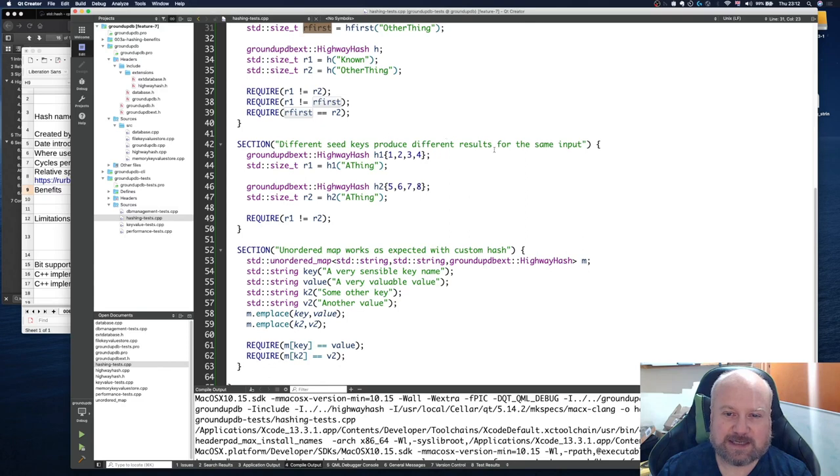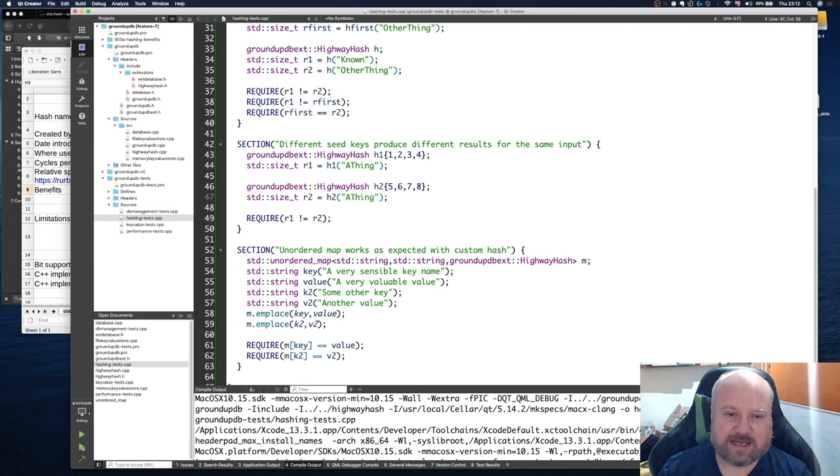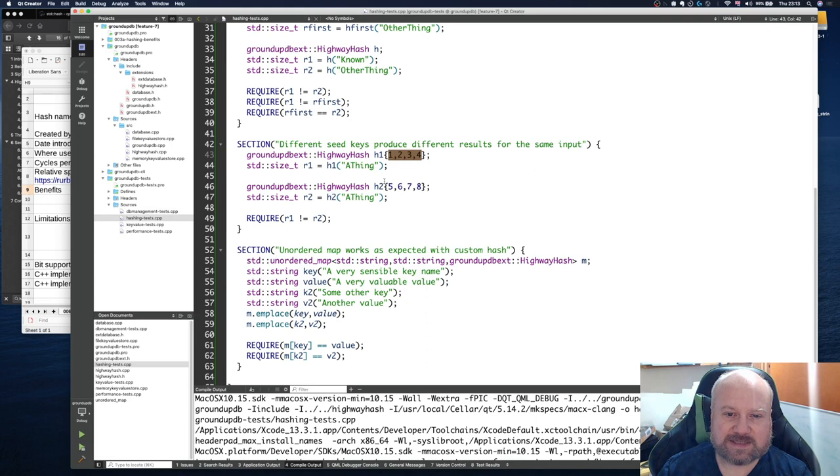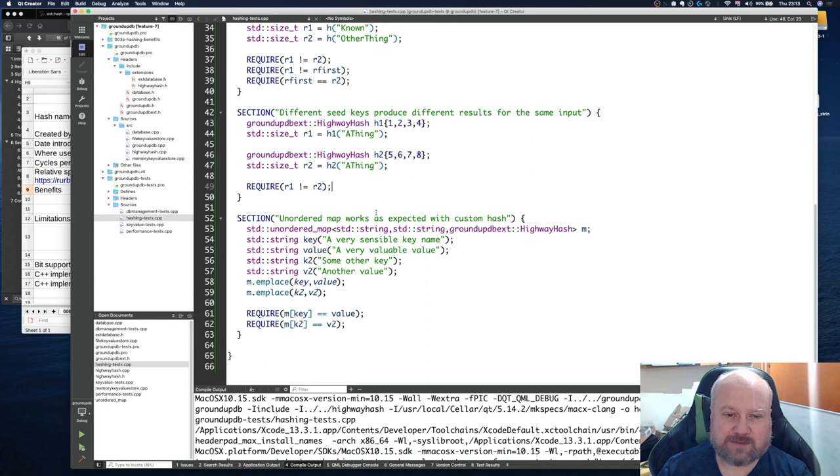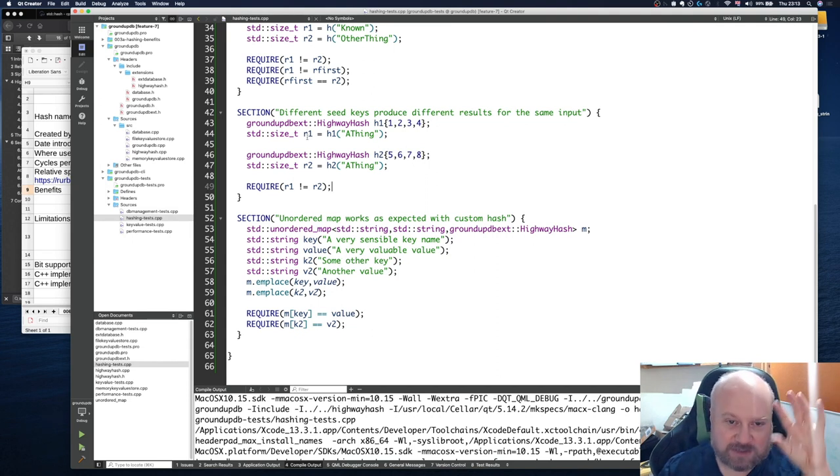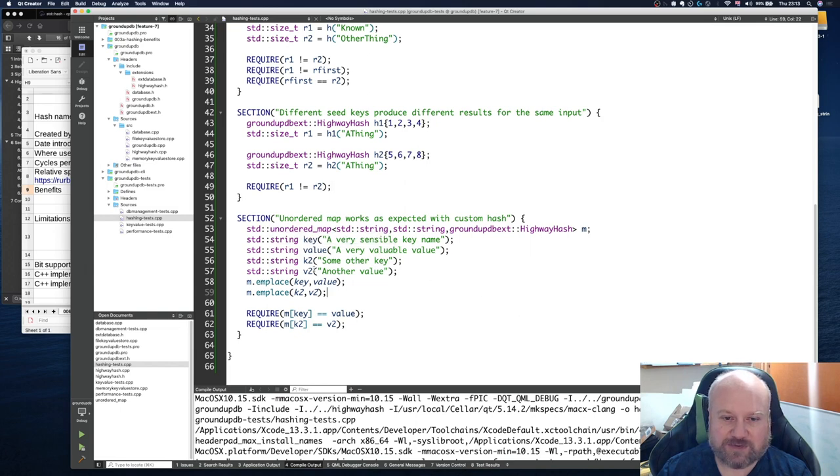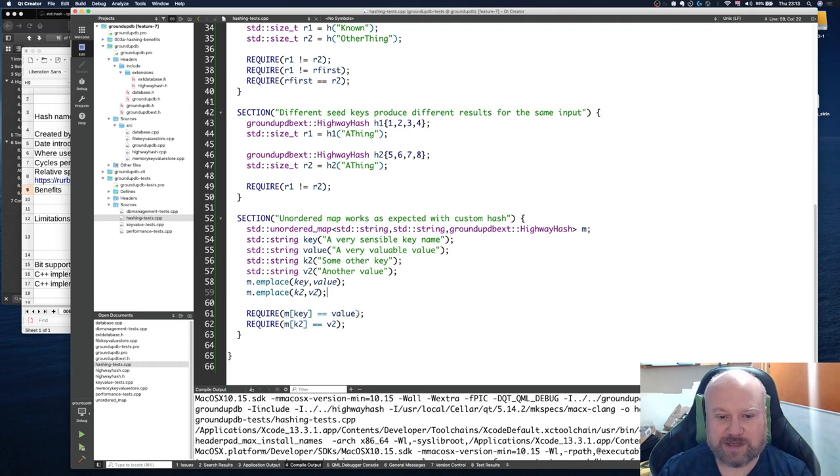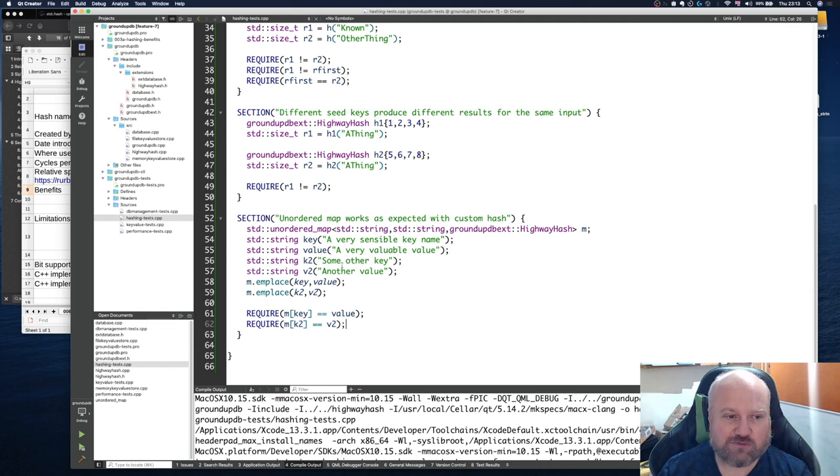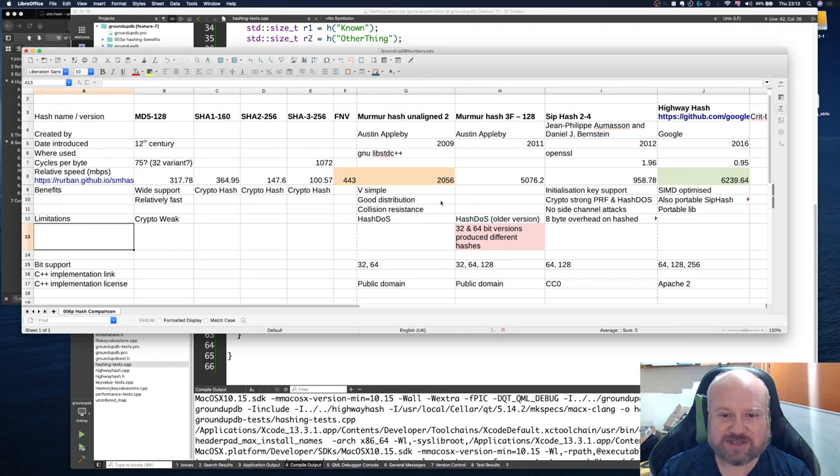Same value that we're outputting but different seed keys, and that does work. Then unordered map works as expected with this custom hash. Once I know the hash wrapper itself is working, I've actually applied this into an unordered map. I've got two key values there and I'm putting them in. I'm making sure that the right key comes about with the right value. So it's coming back with the value and it's coming back with the right value. So they all pass, they all run.